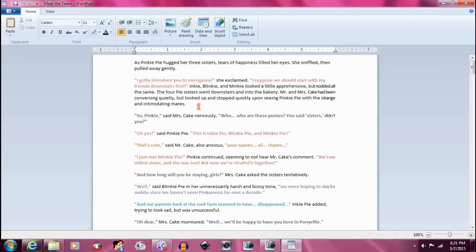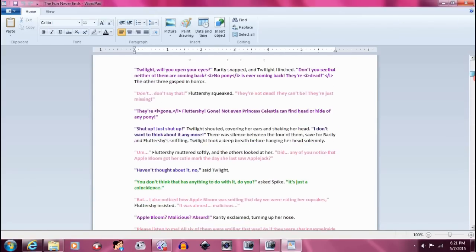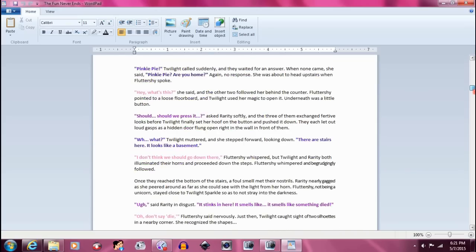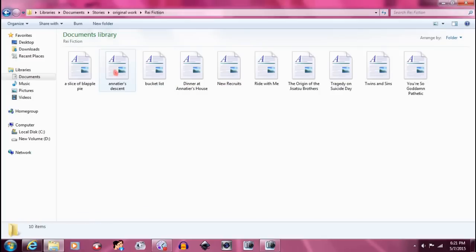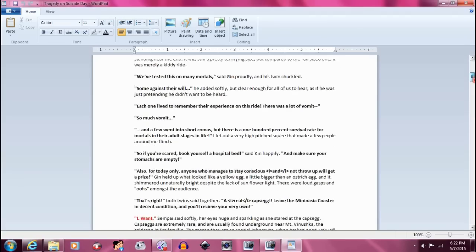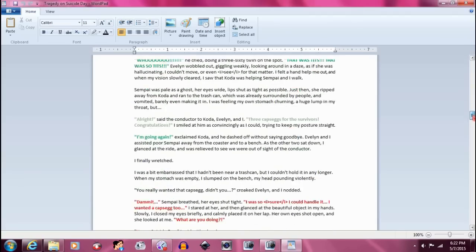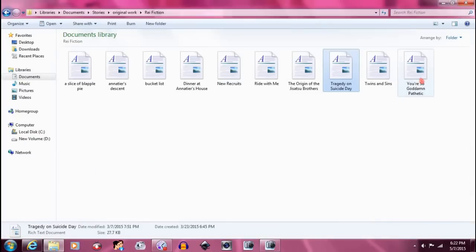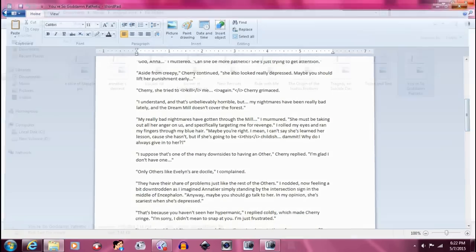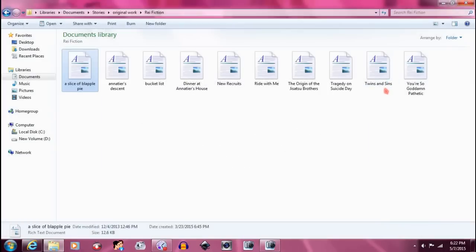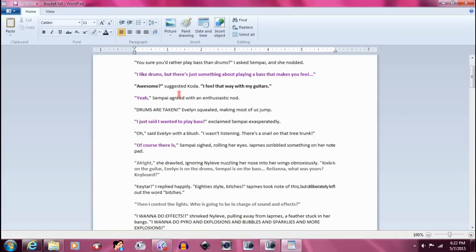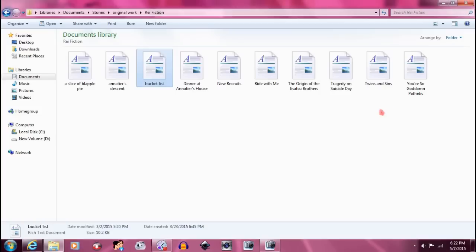And there's a bunch of others. So this is literally what all of my stories that I narrate look like. Here's Meet the Team. Here's The Fun Never Ends. In fact, even my write-on fictions are colored.